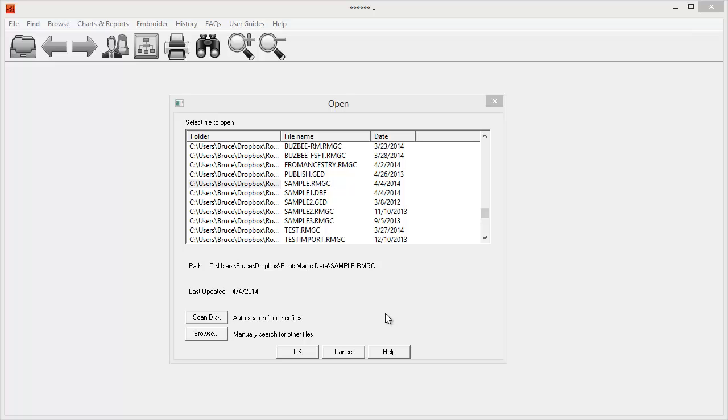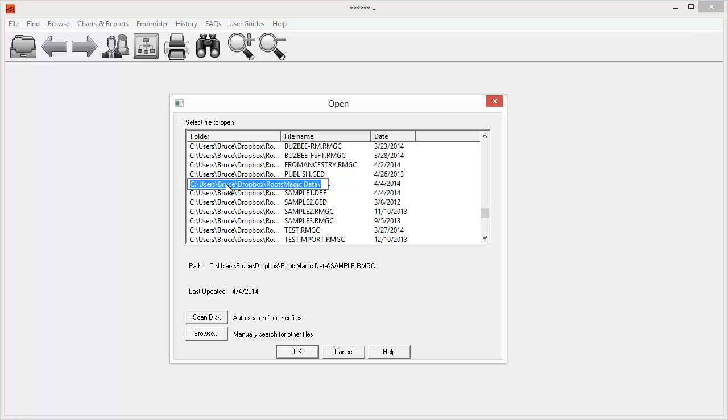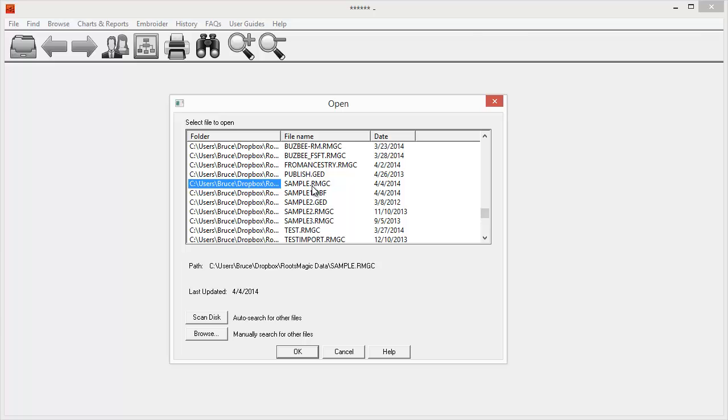When you first run the program, it's going to ask you which file you want to use, which RootsMagic file. In this case, I'm going to choose this sample RootsMagic file that we have here. Now, one of the things that's really nice about Charting Companion is it's not limited to just RootsMagic files.